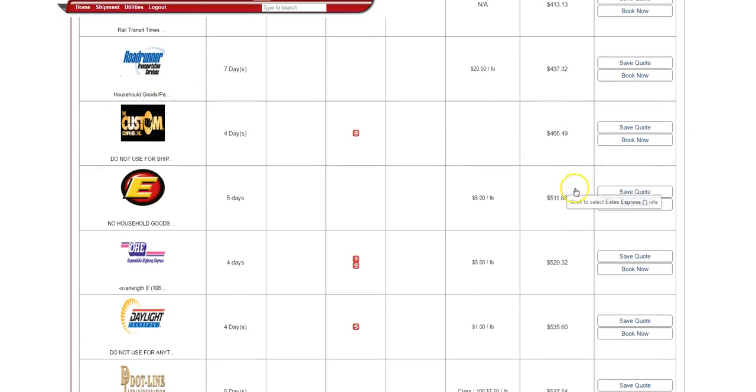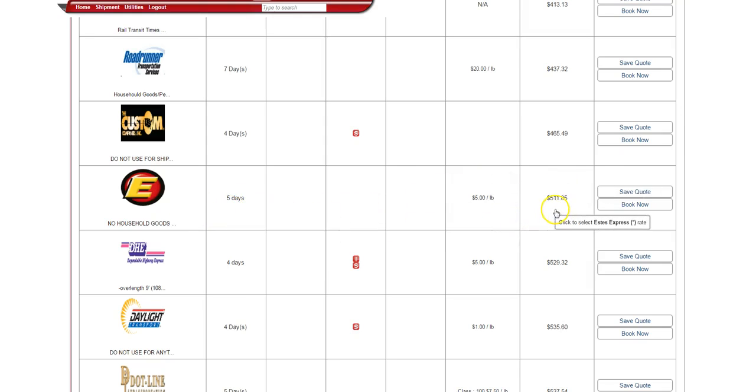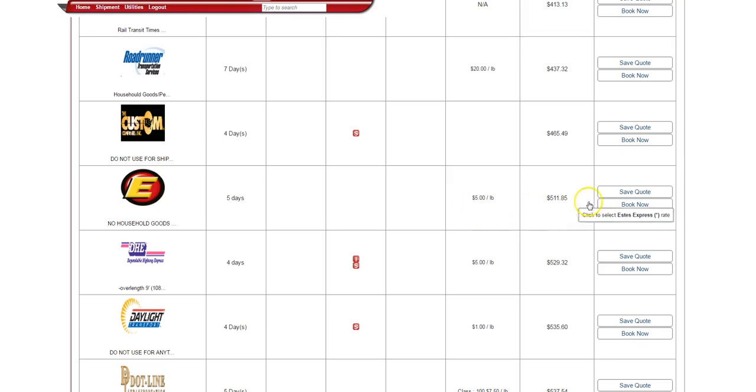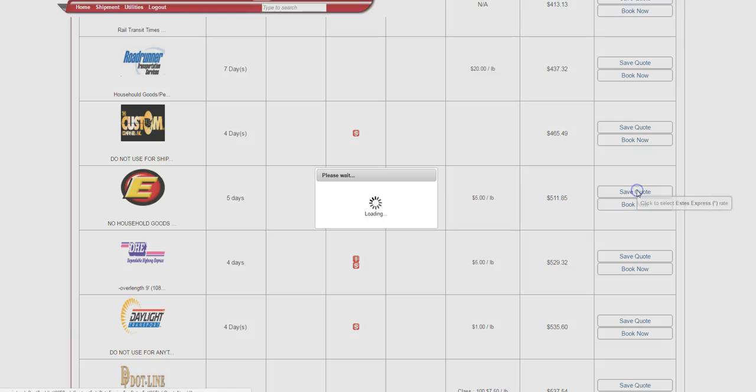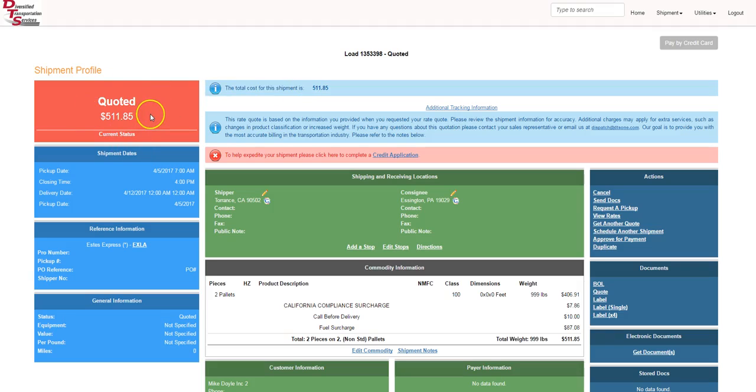In this case, I'm going to pick SDs. I need a five-day transit time. It's $511 and they cover the goods for $5 a pound for insurance. I hit save quote. The screen will refresh. It'll bring me to the load number, same load, quoted, and the quoted dollar amount.